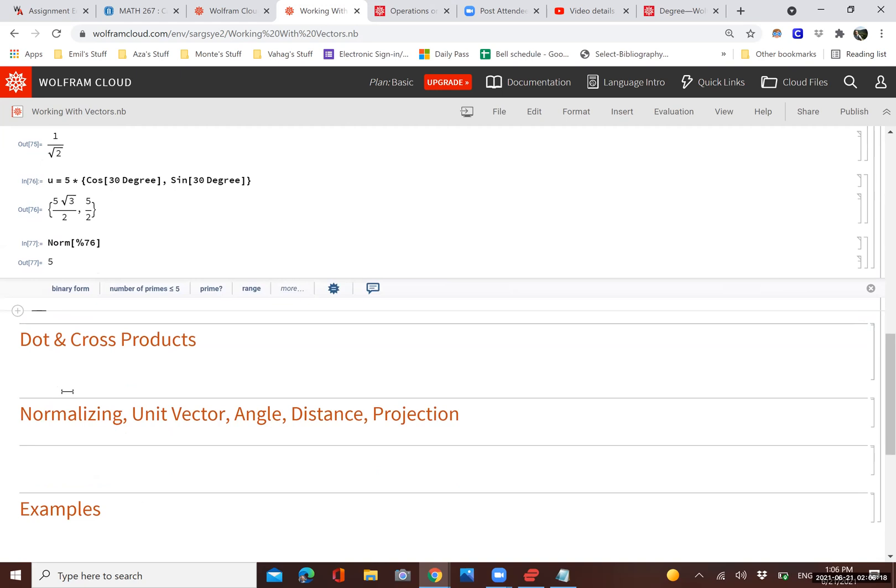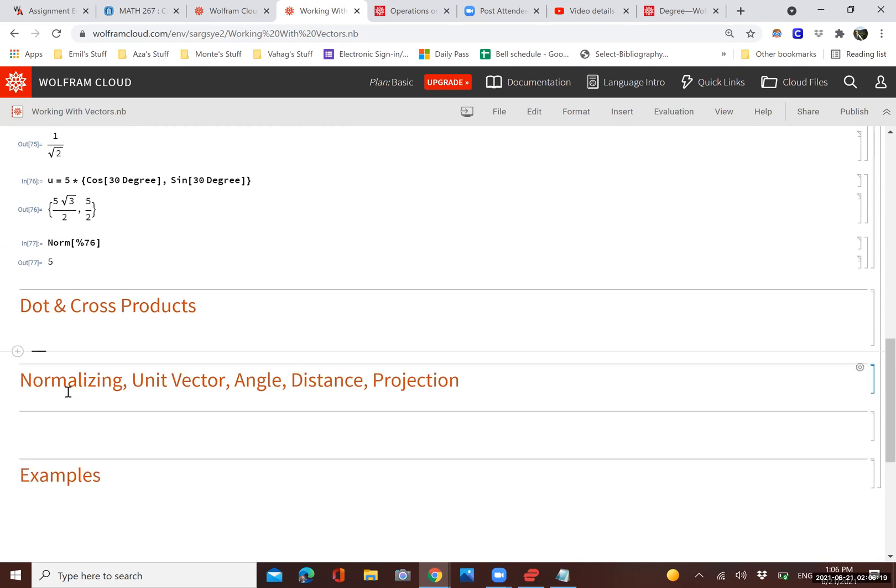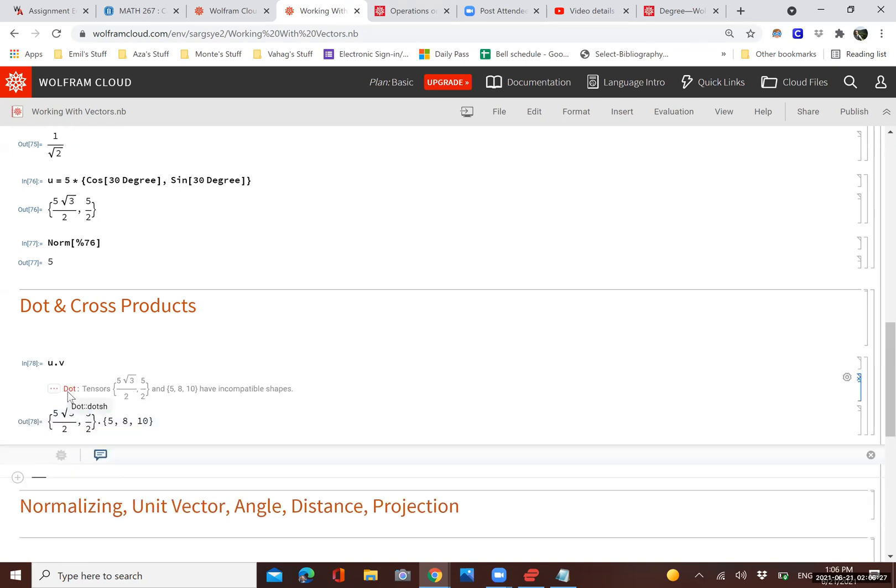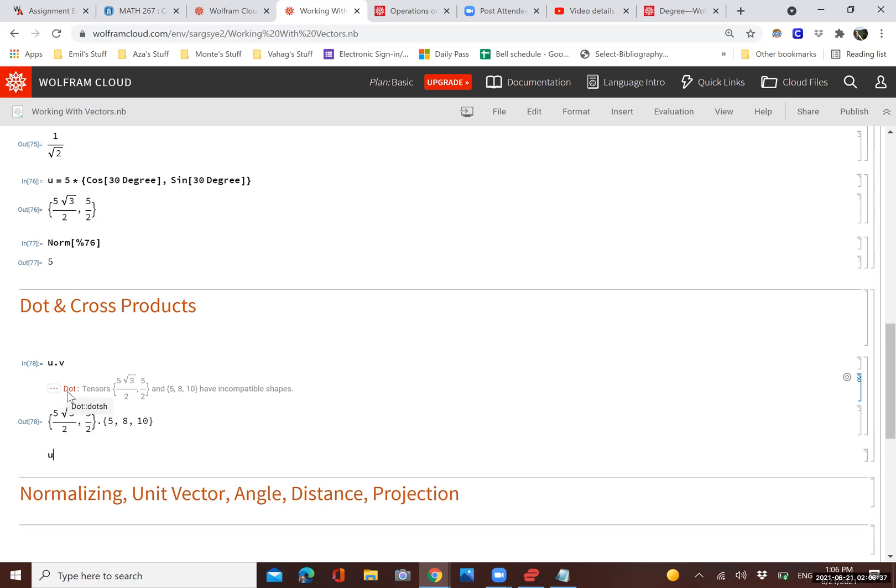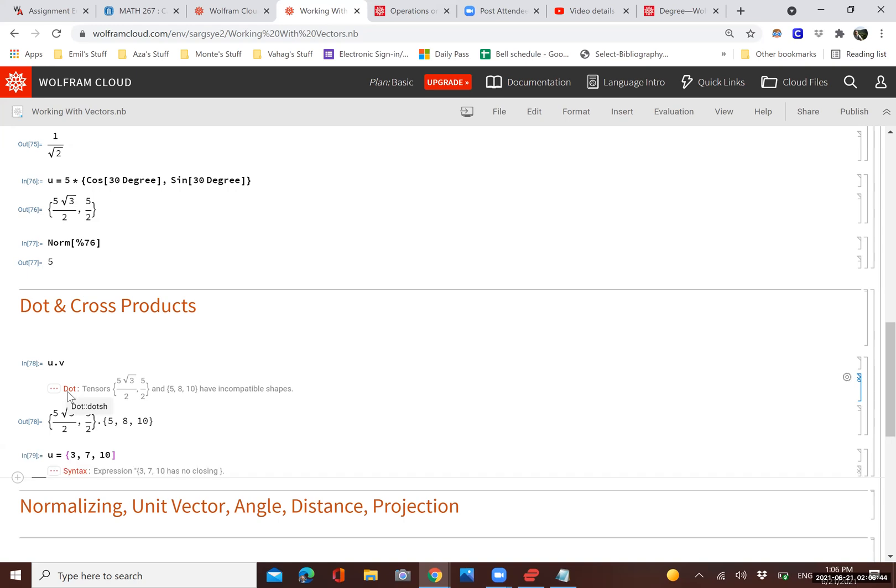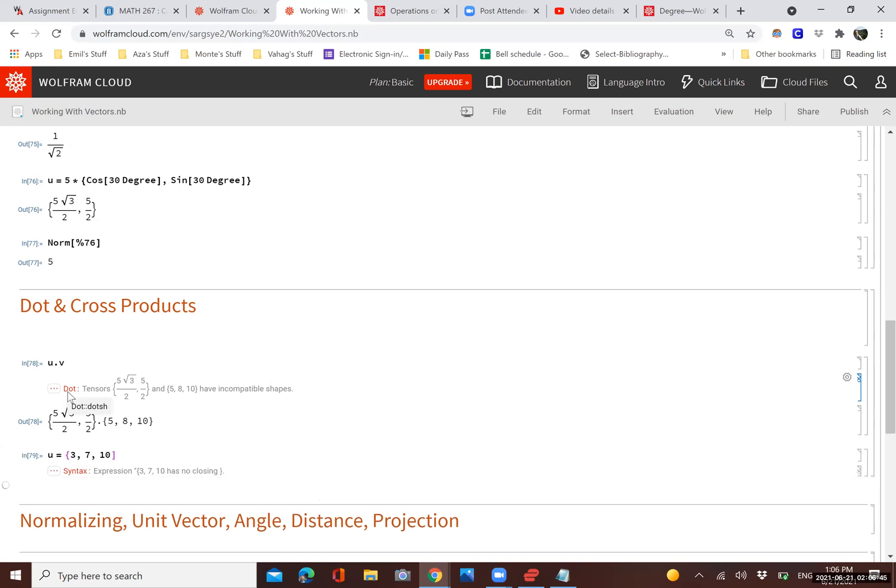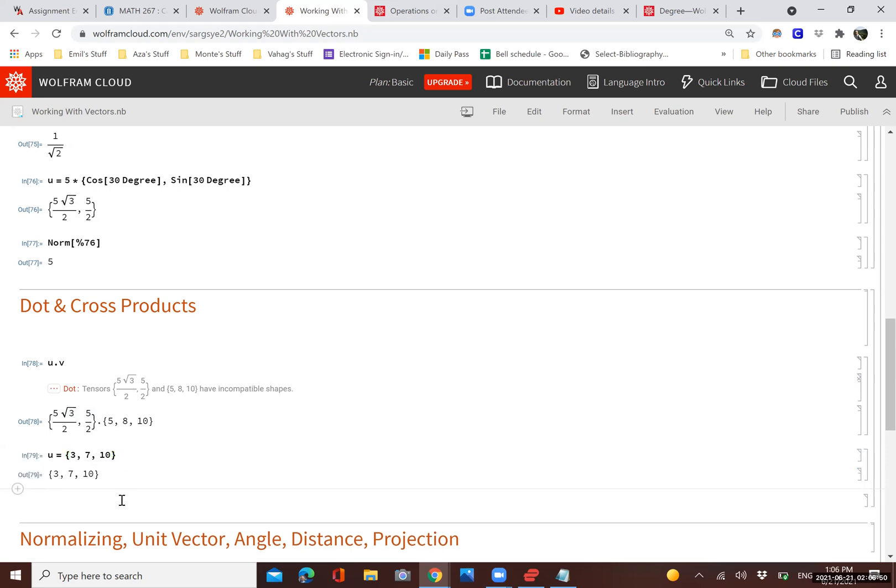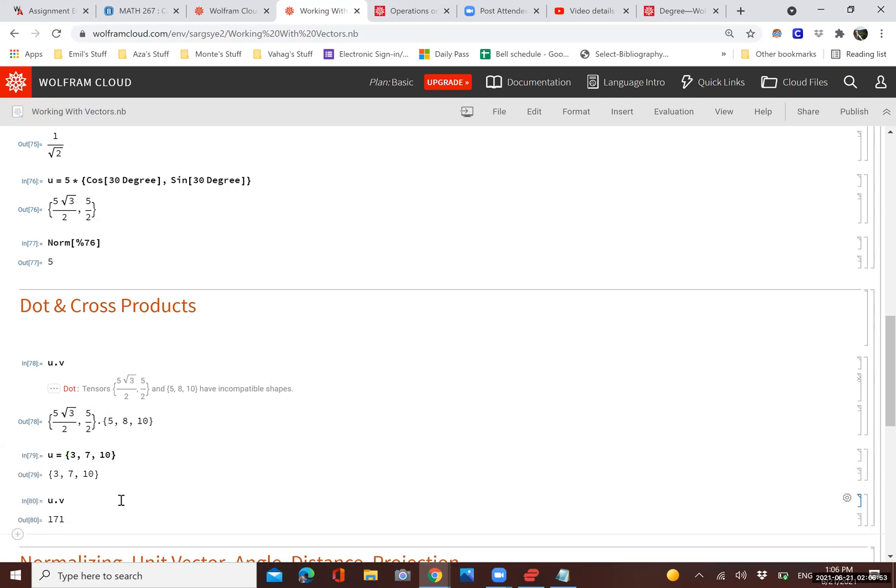We can also find the dot product between two vectors. We just put the period sign, U dot V. I had to redefine U to make sure that it has the right size, because V was three-dimensional and U was two-dimensional. So we can just do U dot V. There we go, and there's the U dot V.